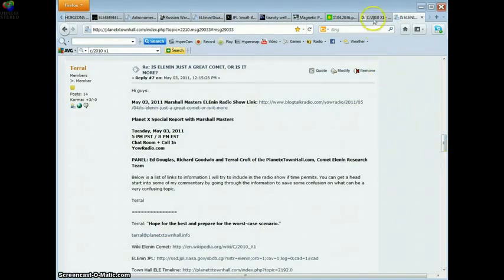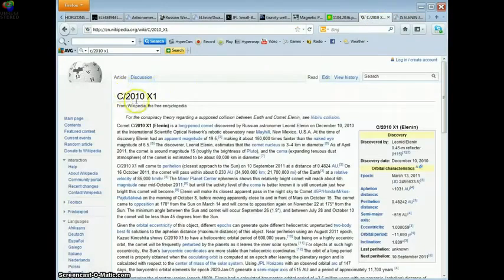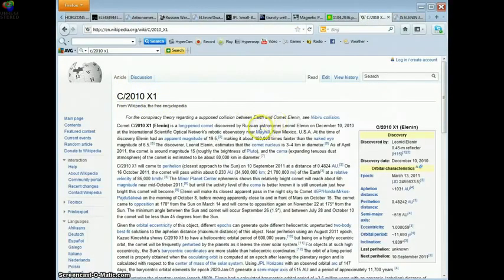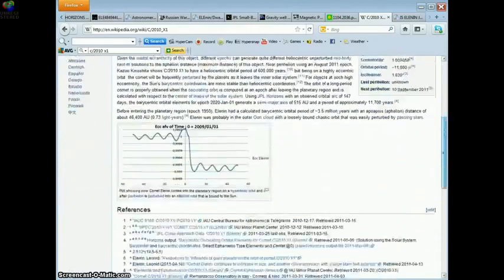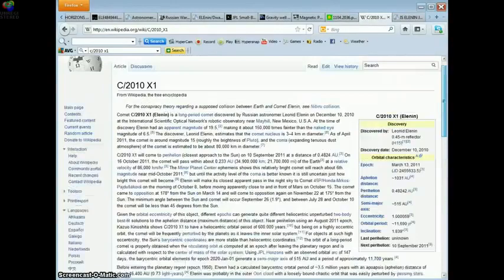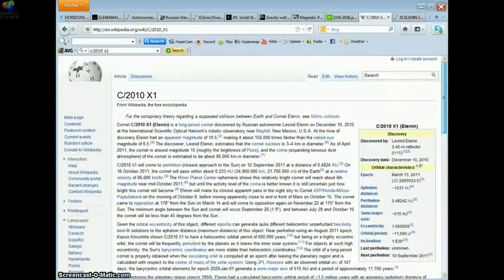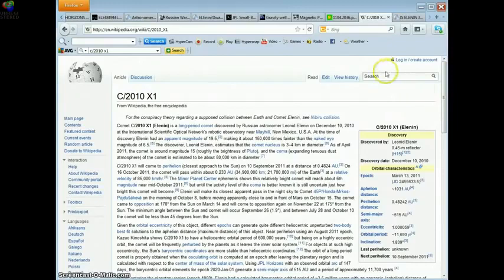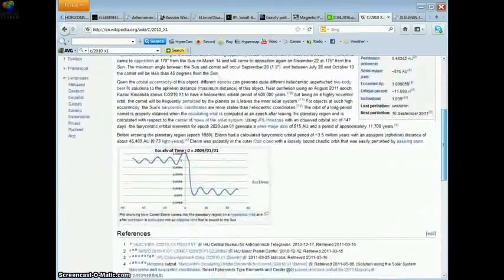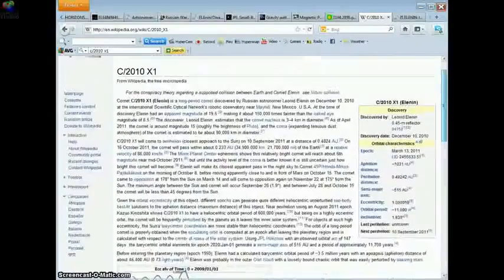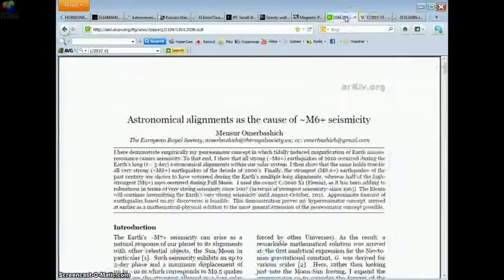The official story on the Elenin Comet with this classification, this name, is that Russian astronomer Leonid Elenin on December 10th discovered this guy. You can read the official story right here. There's lots of valuable information there that's true and there's some disinformation that's not true. Now the problem that I'm having with my investigation is as follows.